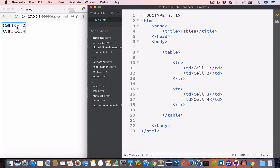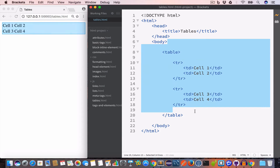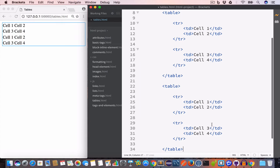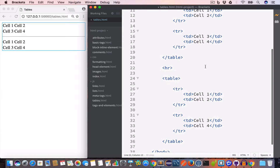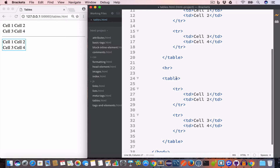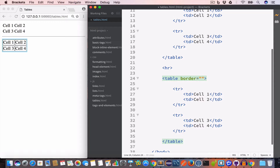We can also give a border to each cell of the table using the border attribute in the opening table tag. Let's copy the table, add a horizontal line, and for this new table we'll add the border attribute inside the opening table tag and set the value to 5. Now we have a bordered table.